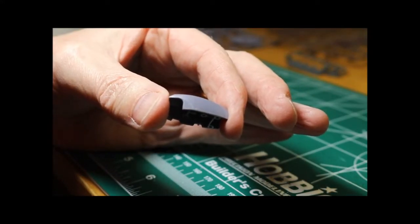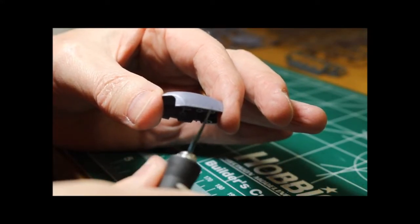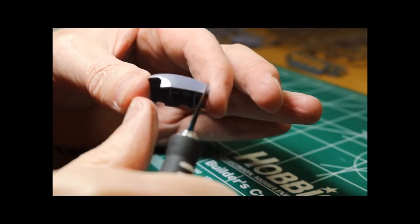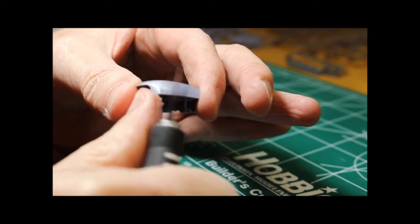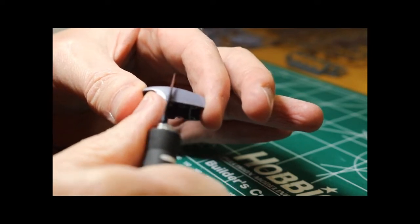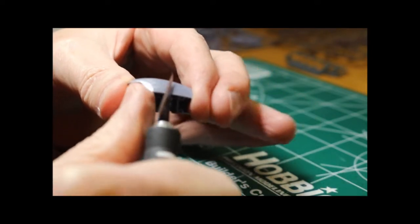To clean up the spots where I've cut it off the sprues, I've just been using my hobby knife and scraping along the edges here to smooth them out.